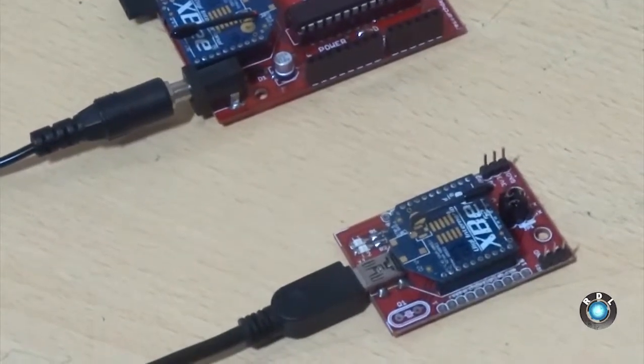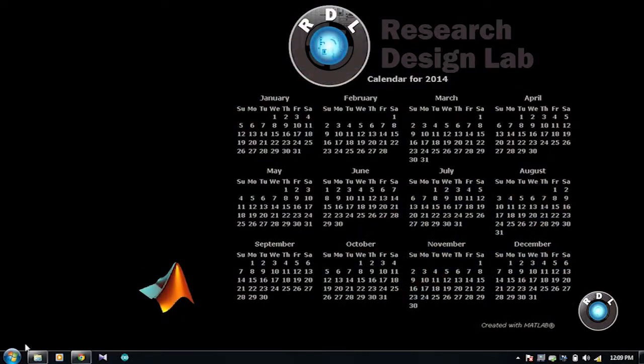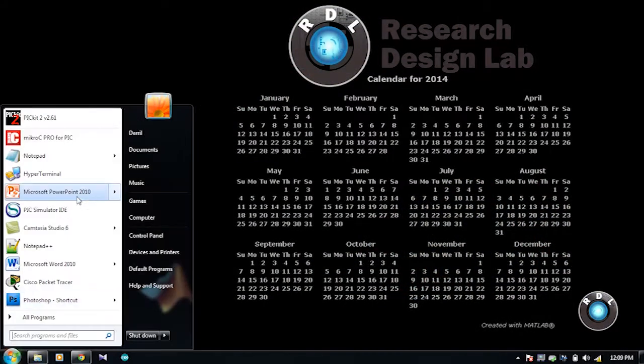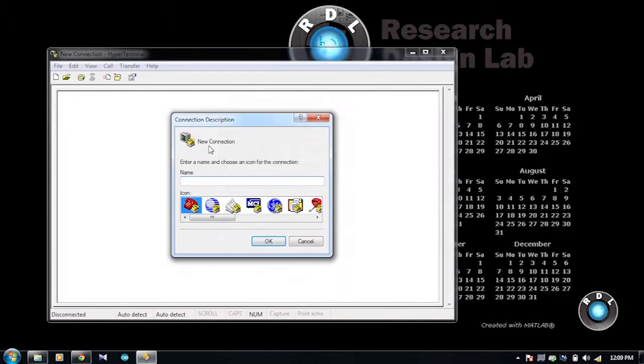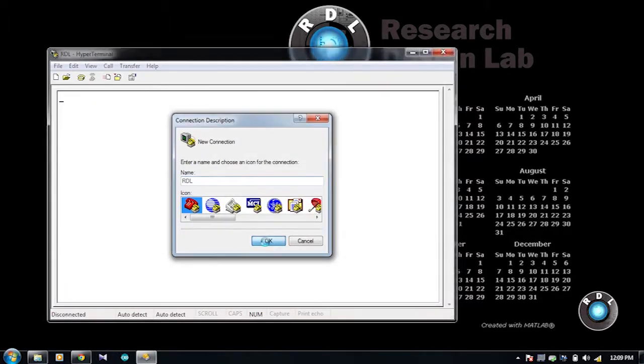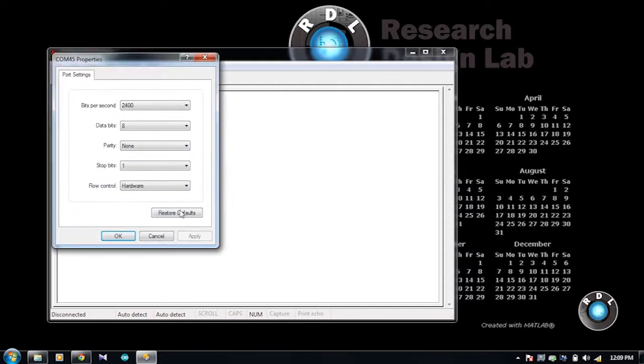Now, let us open a serial window in the computer. Here I have used a hyper terminal software. Set it to its default settings by selecting the appropriate COM connection of your ZigBee USB adapter.